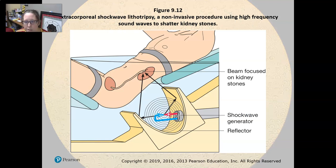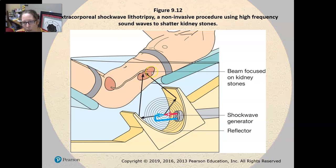Here is how it works. There is a shockwave generator with a reflector, and shockwaves are targeted towards the kidney, focused on the kidney where the stones are.